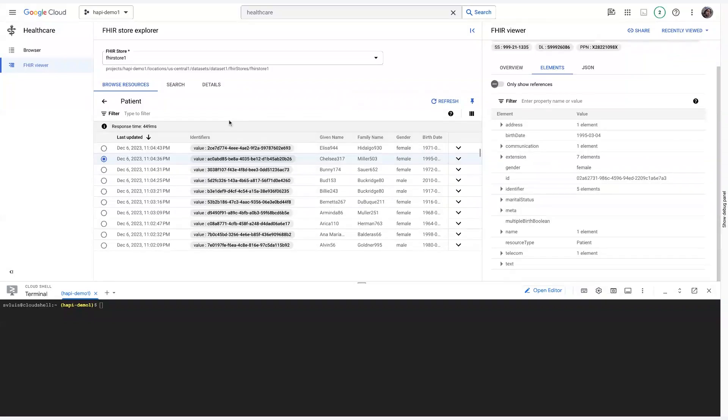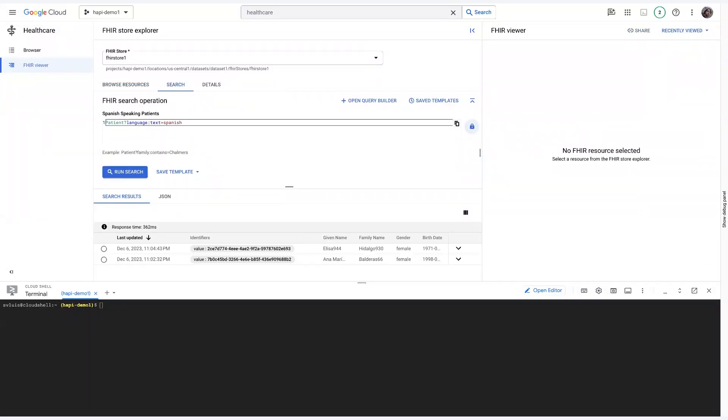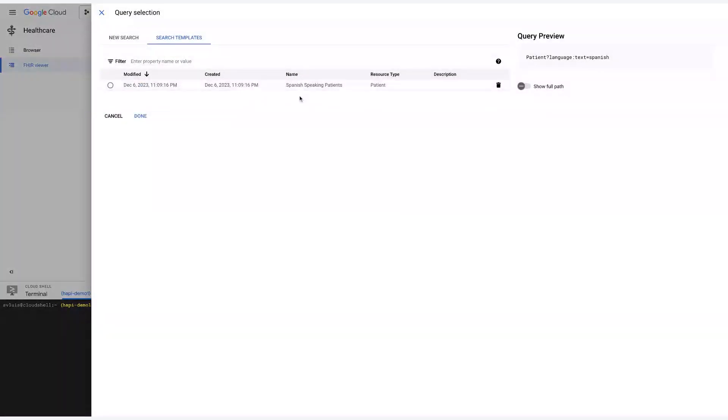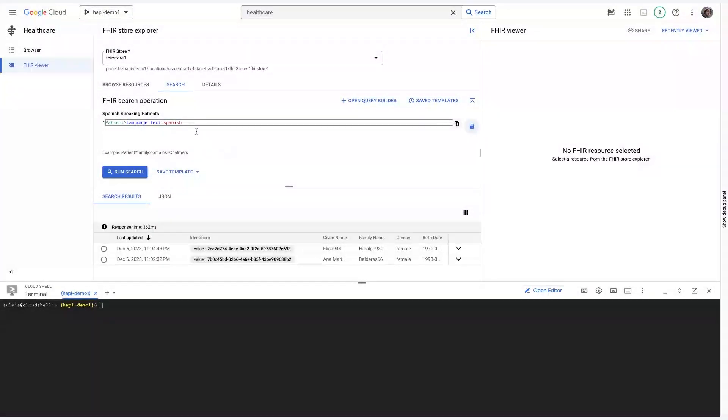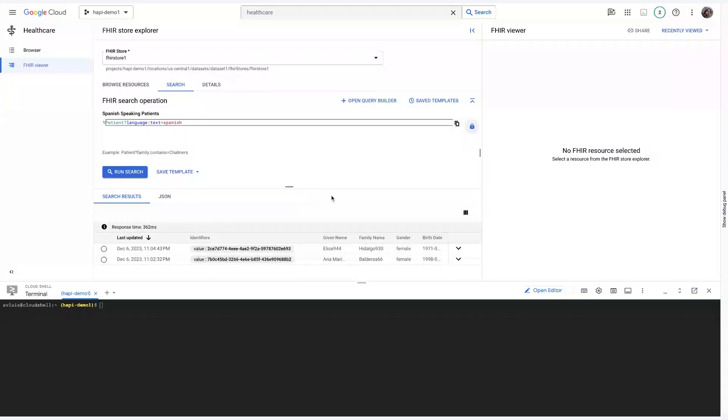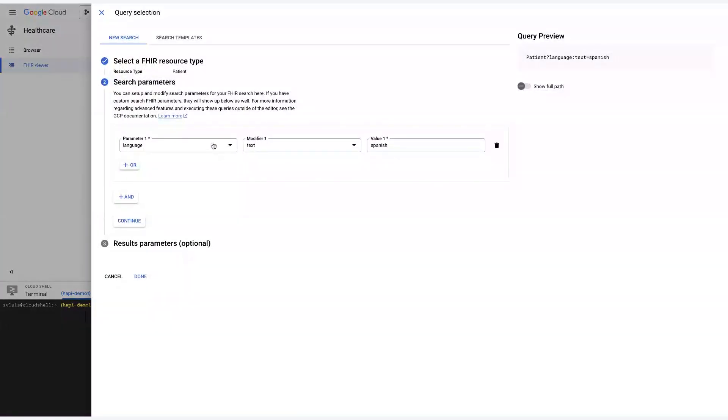Moreover, I can even go onto Search and either type a query here, use the Save Template here that I already have. For example, Spanish-speaking patients, which is the one I've used here. And you'll see that I have two Spanish-speaking patients within my dataset.